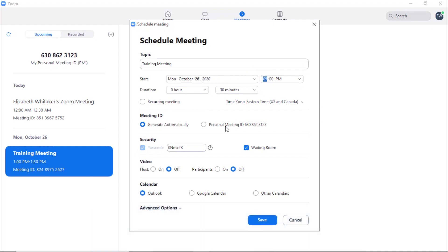You are automatically placed in the hour field. Press up arrow to move ahead one hour at a time and down arrow to go backward. I'll set the hour to 1 o'clock. Once you've set the hour, press right arrow to move to the minute field. Press up arrow to move ahead one minute at a time; I'll leave it at 0 minutes. Press right arrow again to navigate to the AM/PM field — you can press up or down arrow to switch between the two. I'll leave it on PM.